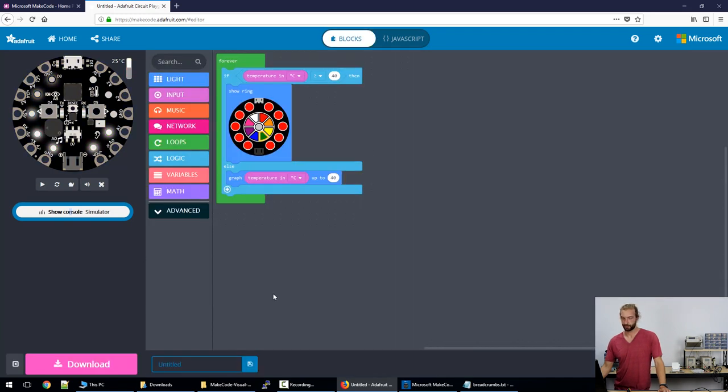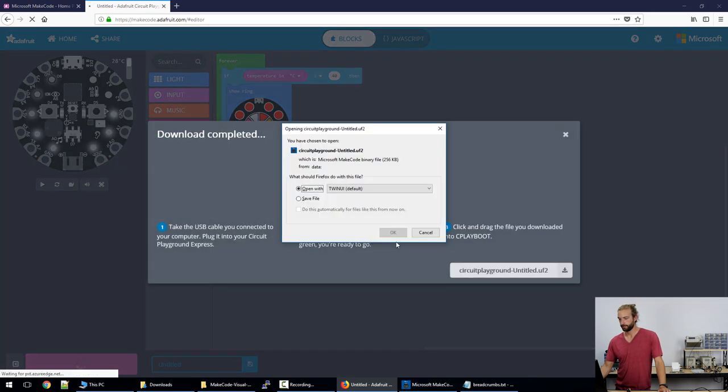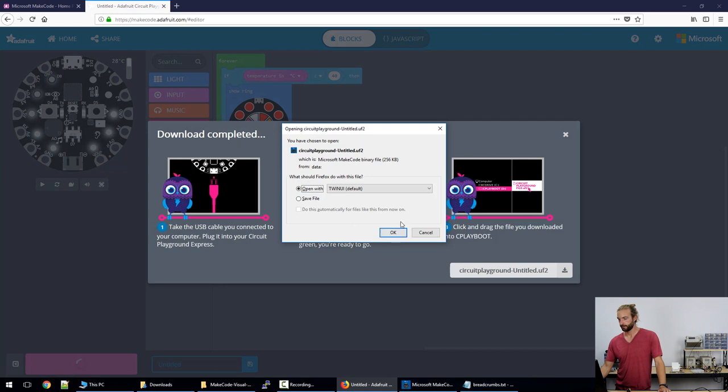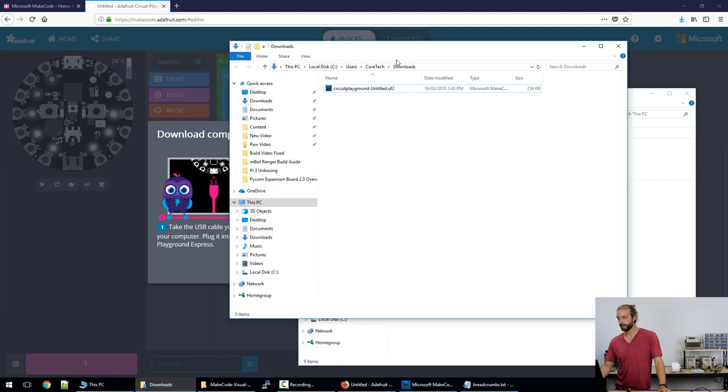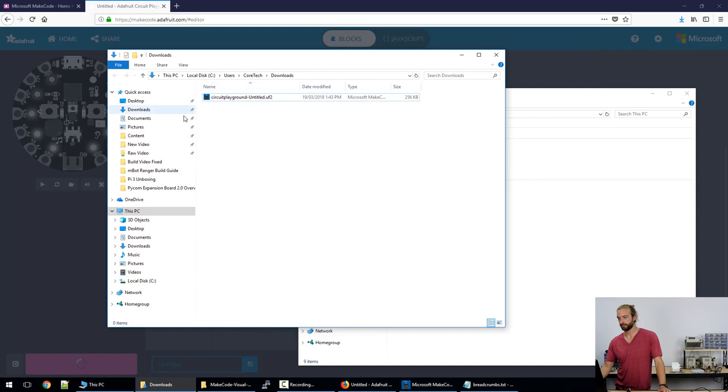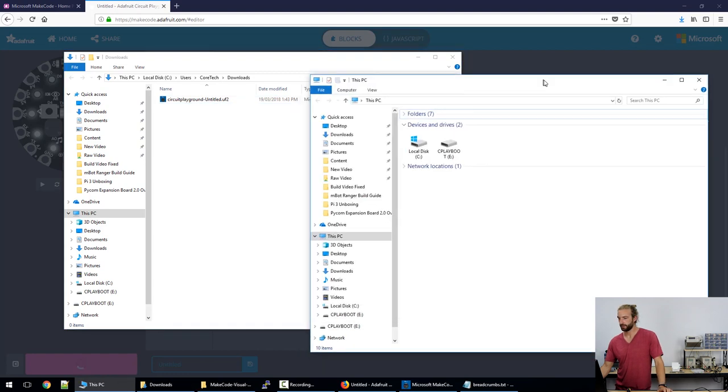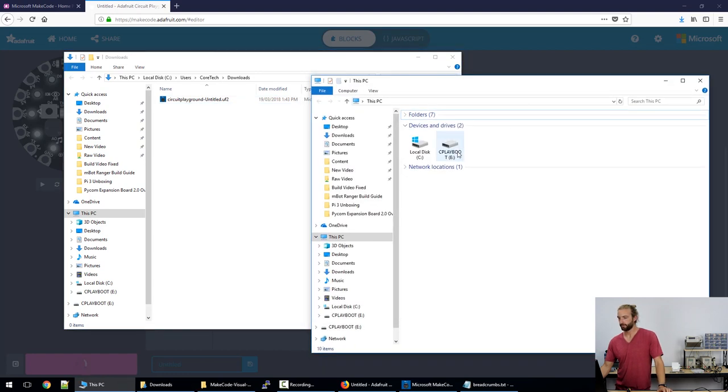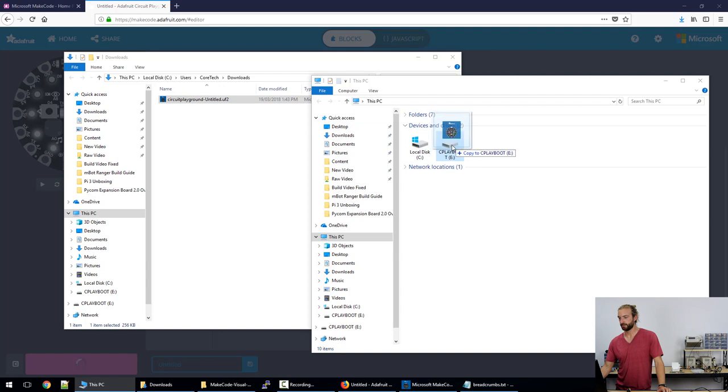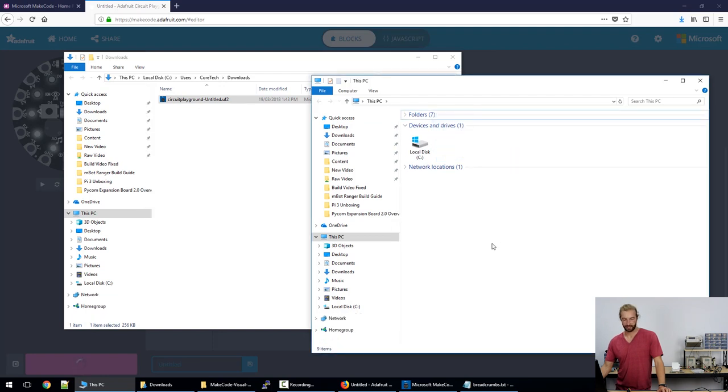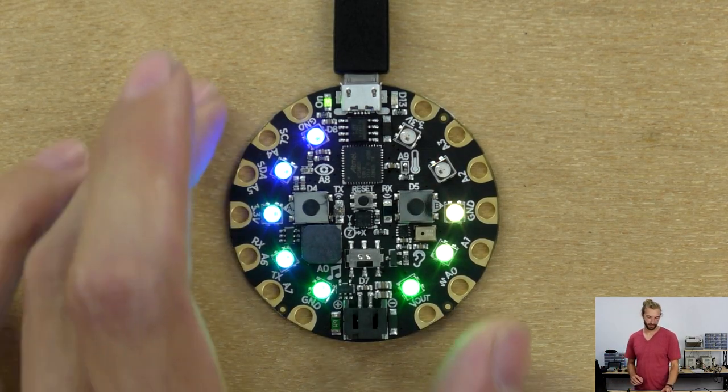So now let's put it on the board. What we want to do is just download our file in the bottom left and we'll select save file. Now we want to grab the file out of our downloads. We'll enter bootloader mode on the board, so just push the reset button in the middle of the board. Now the Play Boot drive appears in our devices and drives. We just drag our file into the Play Boot drive and now it's loaded on the board.